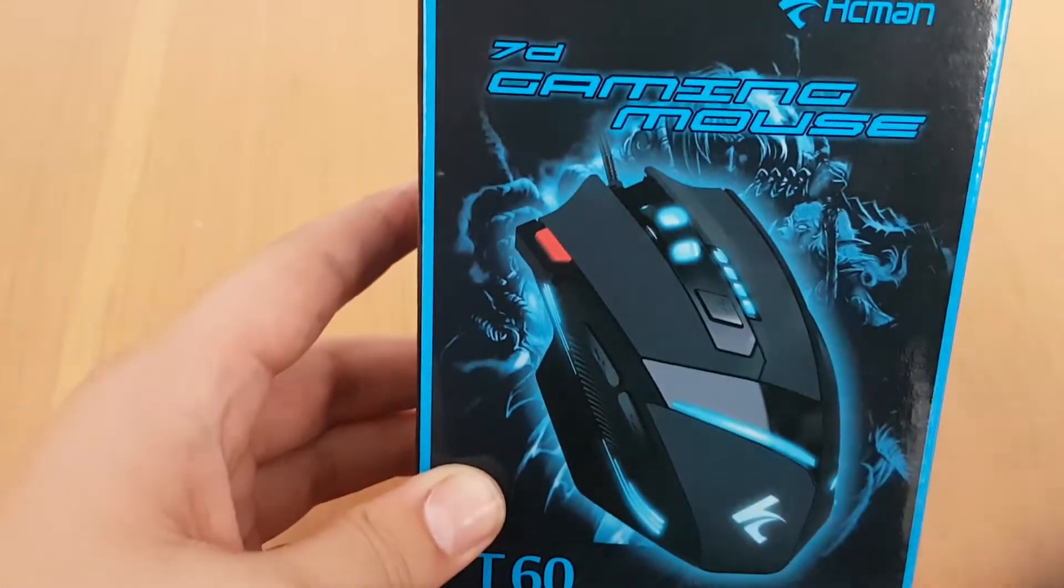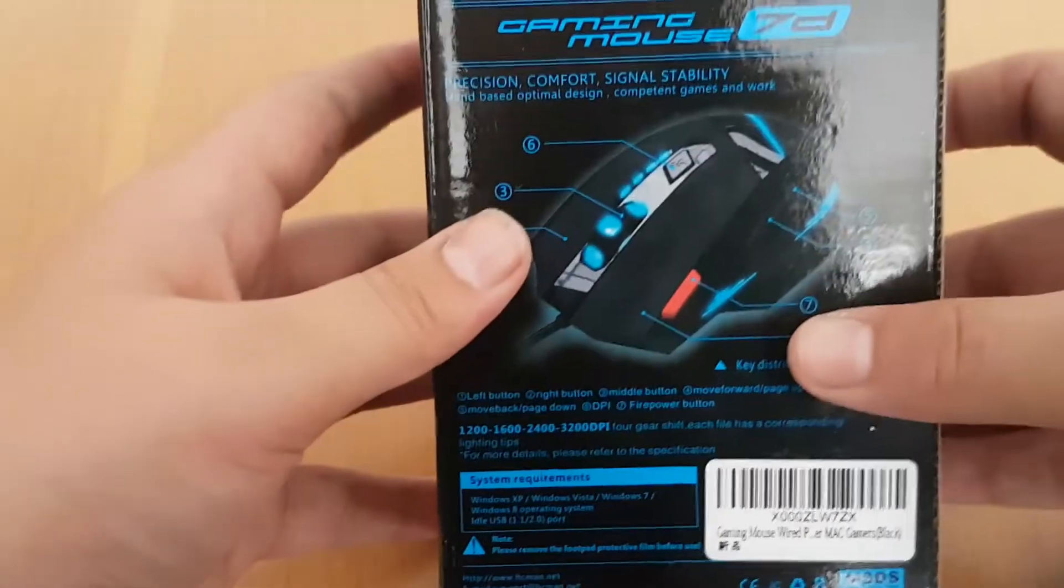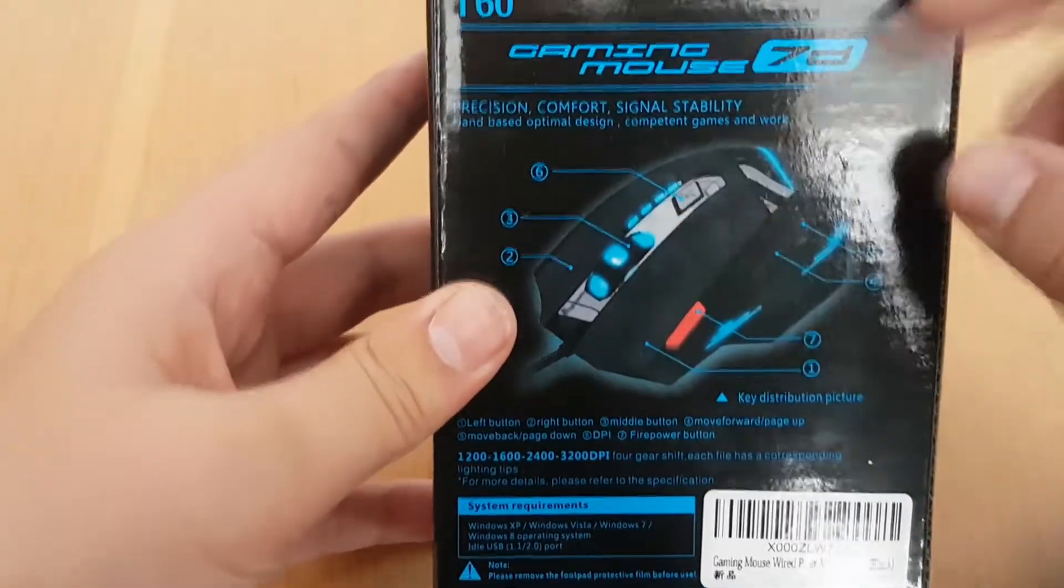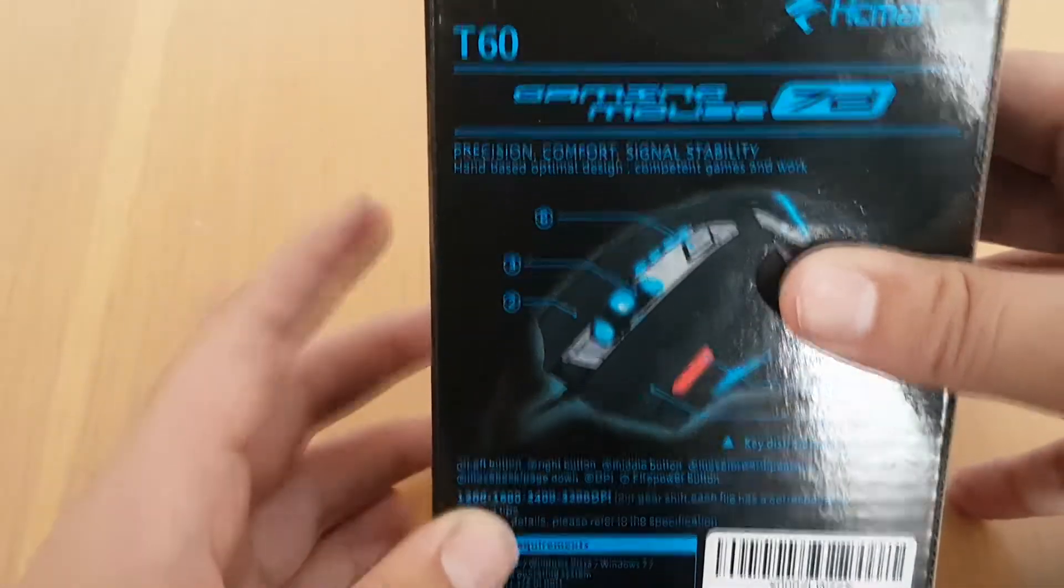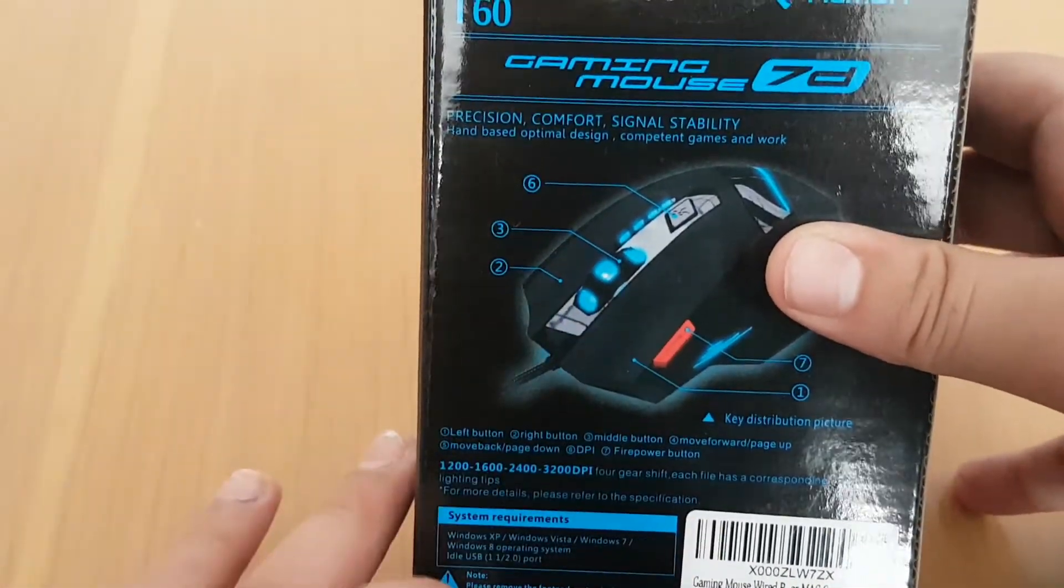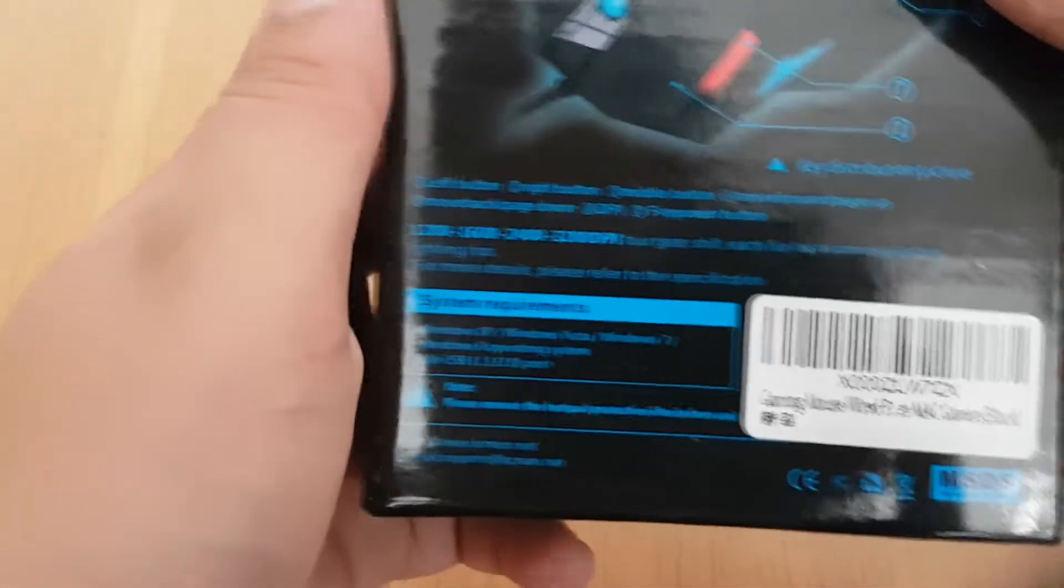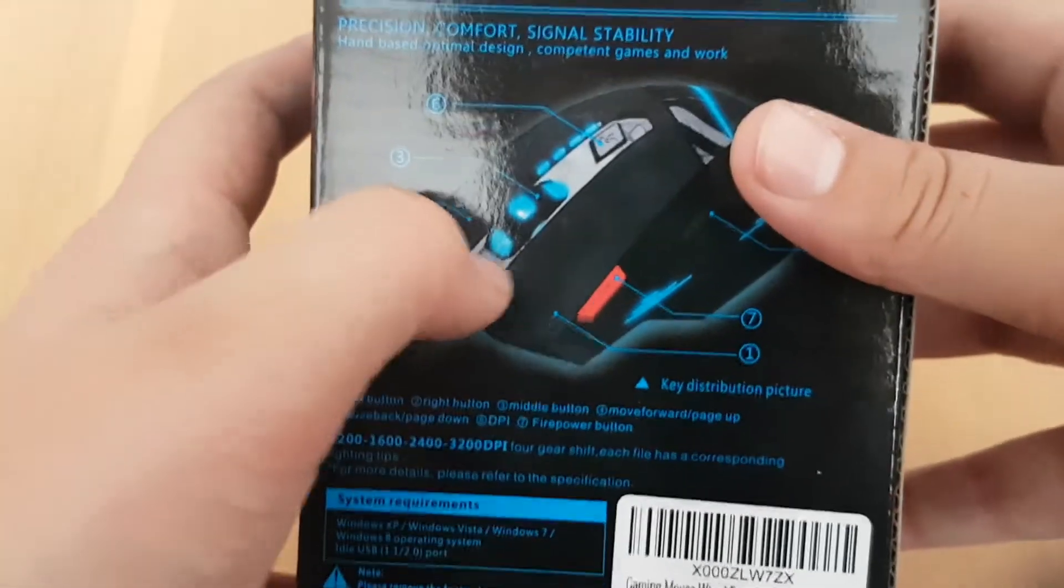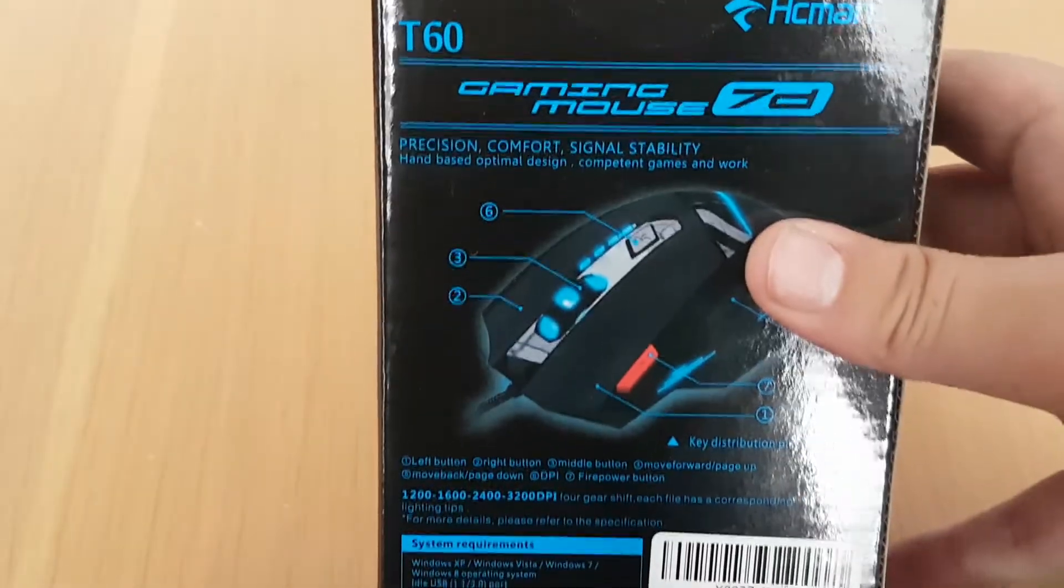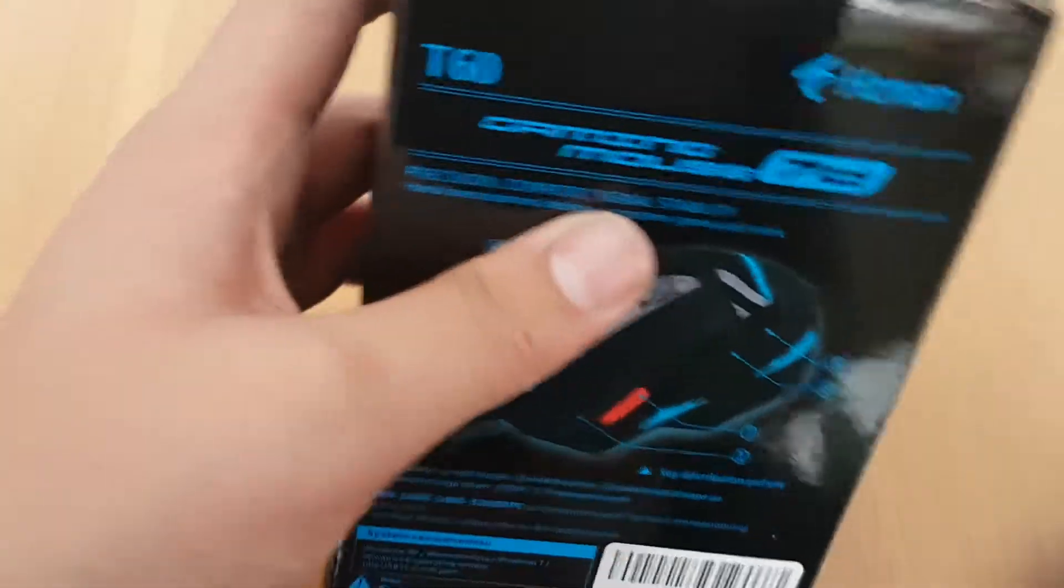So this is wired. If you look on the back, it does have LED lights on it. You can actually change the buttons over here to remap them, like usual. Let's open it.